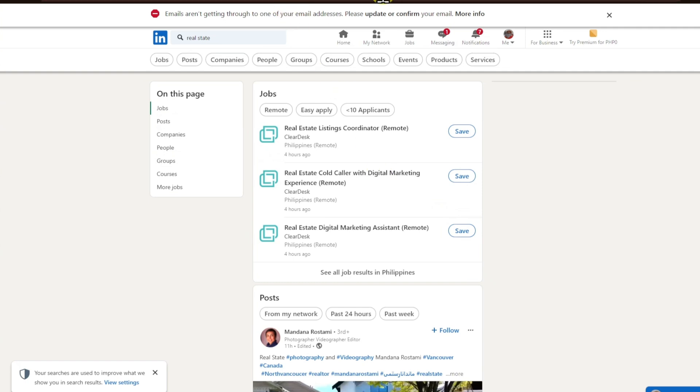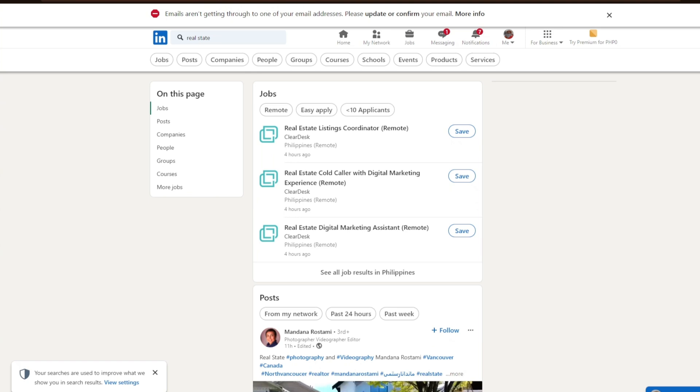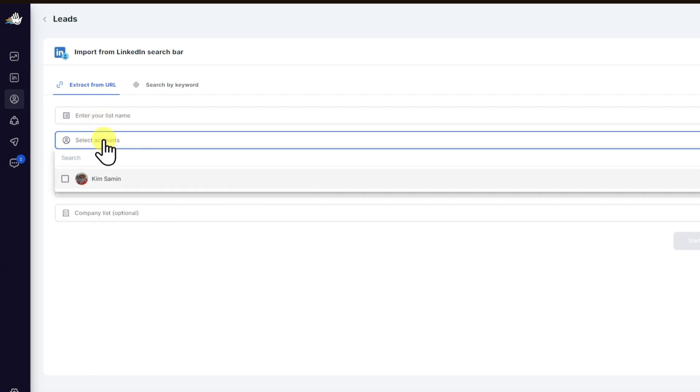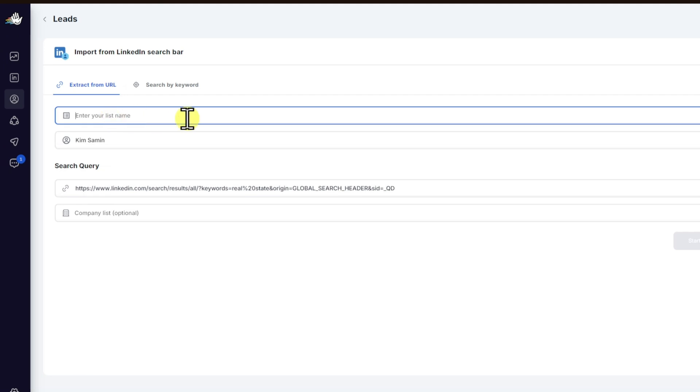But right after that, let's now copy our link and paste it into the HeyReach website. And right after that, you can click on your account.